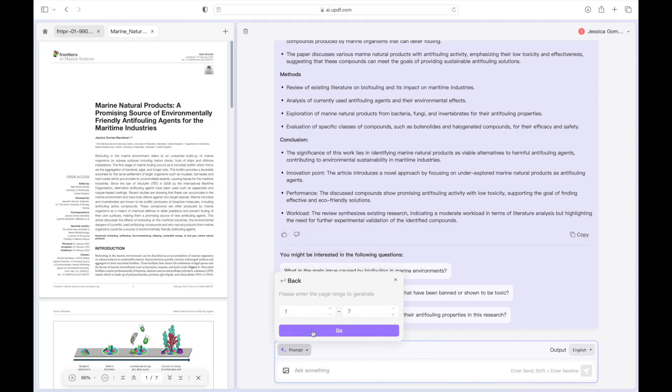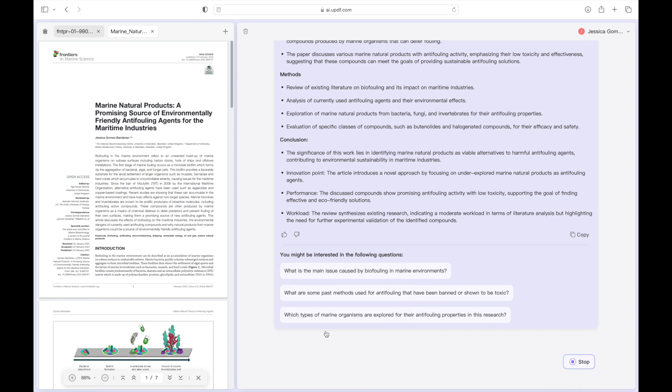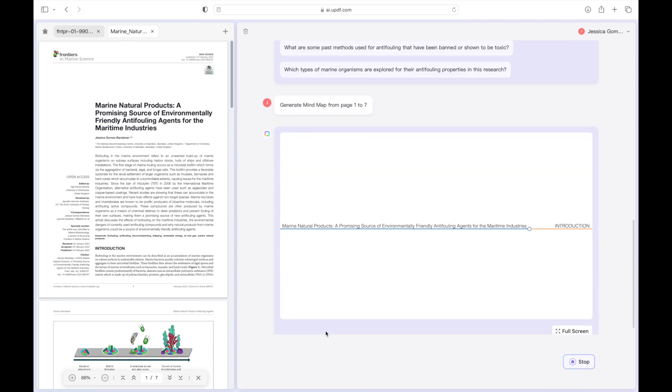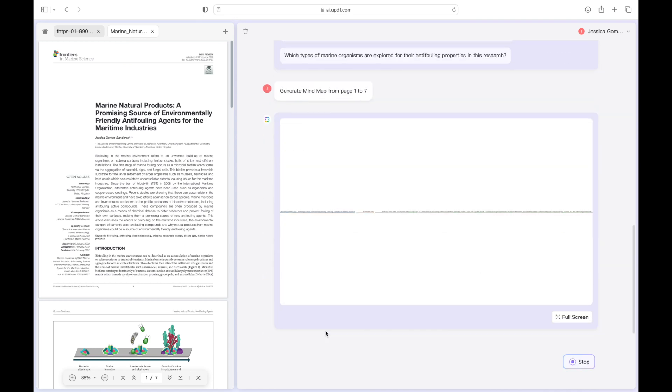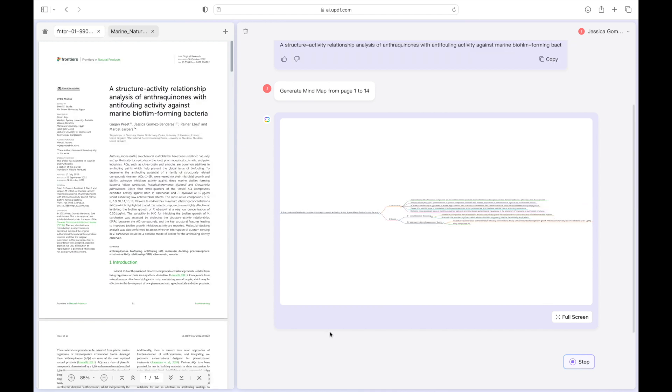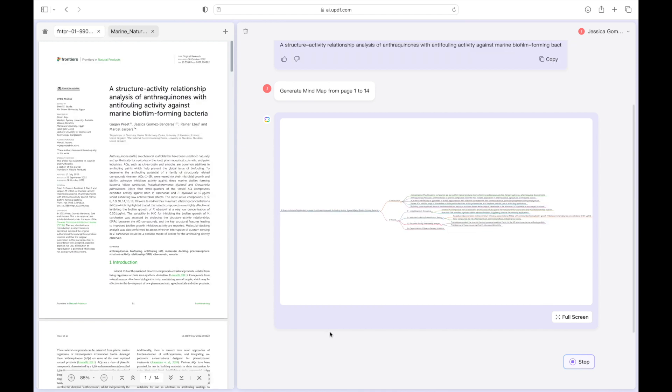Case number two using mind maps to organize your research. Researchers using multiple articles compiled in PDFs can generate mind maps to visualize relationships and identify gaps in research which helps you to facilitate a deeper understanding of the study.